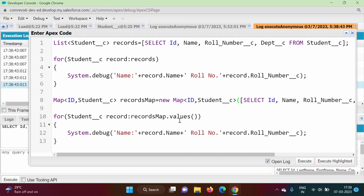So in this way we can execute a SOQL query in Apex programming language. Friends, I hope you like this video. If yes, then click on like, subscribe to the channel, and don't forget to press the bell icon so that you will get notification of our next video. So stay connected. Thank you.